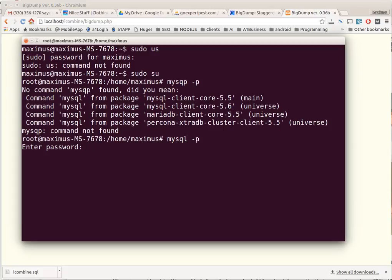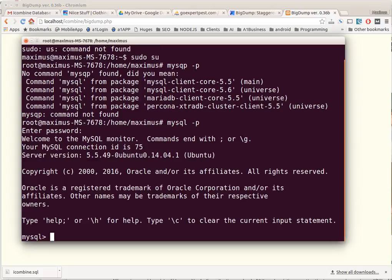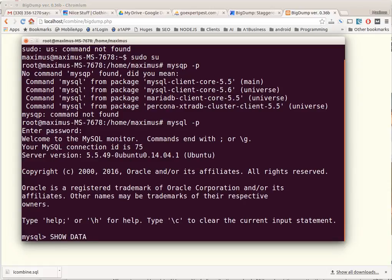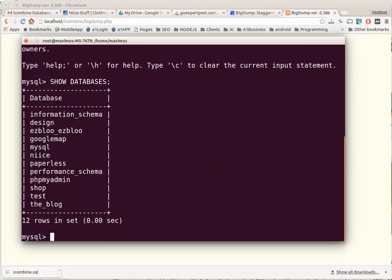I'm going to enter the database password right here. Okay, now you can see that I got the MySQL command line. If I want to see the databases I have, I just type in show databases. I have a hard time talking and typing at the same time. You can see there that I do not have iCombine yet, so